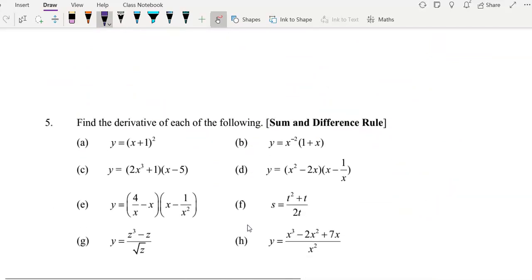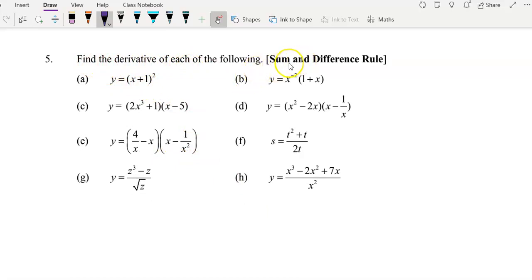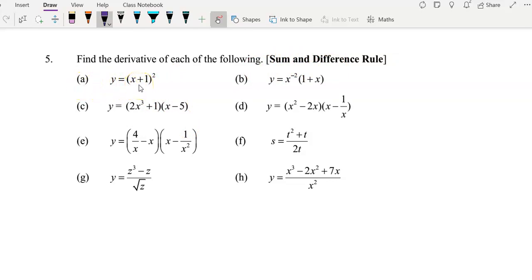Now we proceed to the next example. Find the derivative of each of the following using the sum and difference rule. For question A, you need to expand it first. If you don't want to expand it, you would apply the product rule. Let's start.